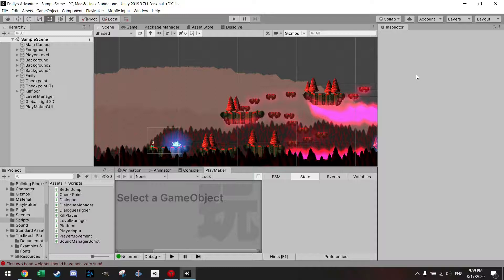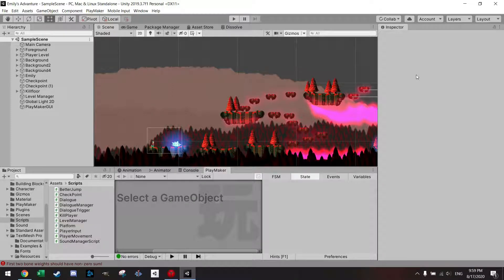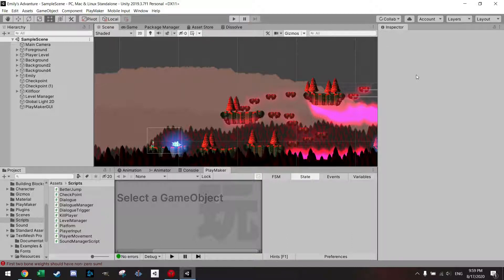Hey, welcome back everyone to another video. In the last video I showed you how to install Playmaker.